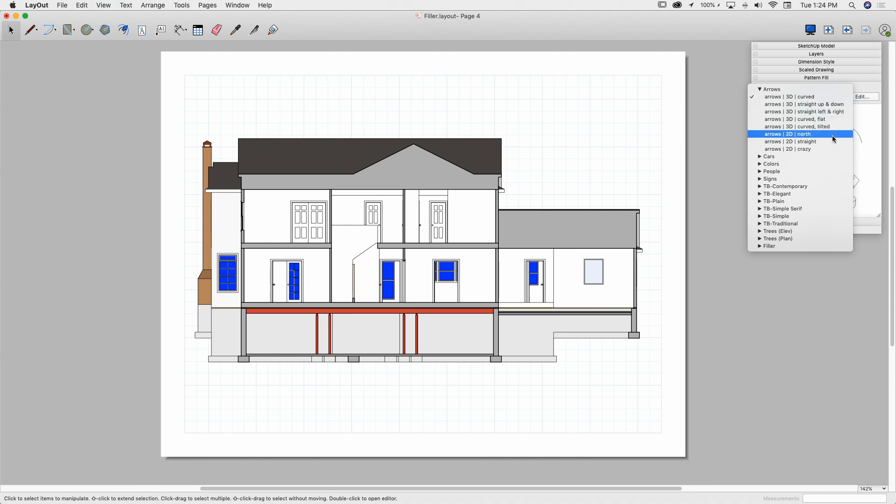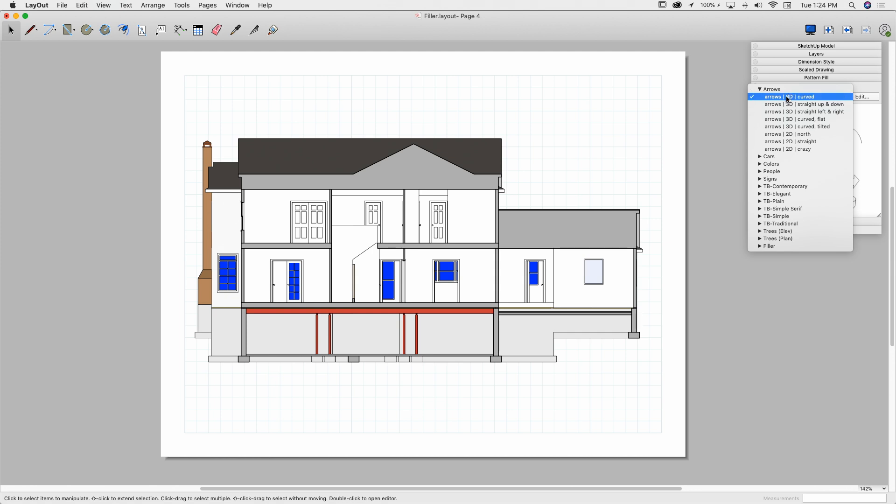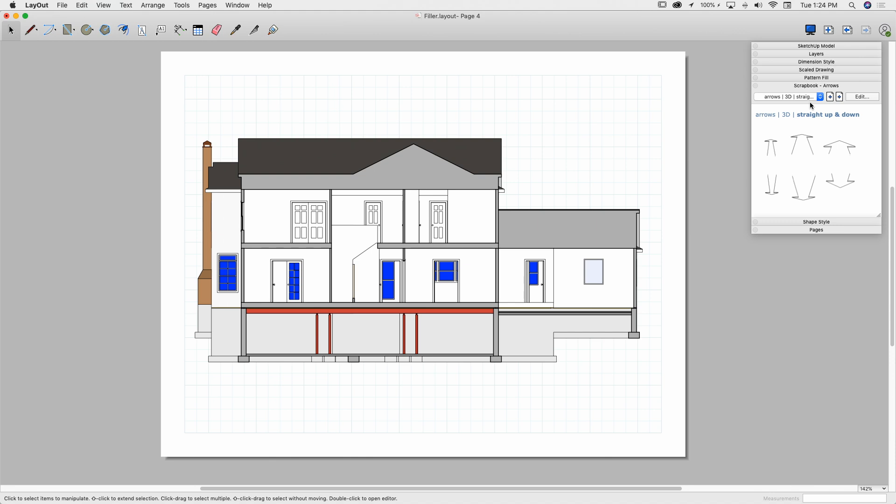They are created and put into these folders. So here I have one, arrows, and you can see underneath that I have some curved arrows, straight up and down, left, right, flat, tilted, north, straight, and crazy. So if we look at one of these, let's switch from curved, we saw curved, let's go to straight up and down. I'm going to click straight up and down. Okay, this is a collection of these four arrows.